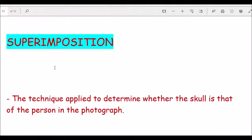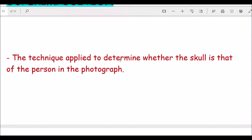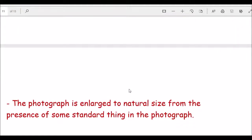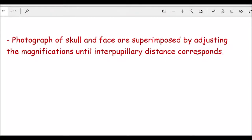Superimposition is a technique used to determine whether a skull is that of the person in a given photograph. The photograph is enlarged to natural size based on standard reference points such as interpupillary distance or known objects in the photograph. The skull is then superimposed over the enlarged photograph to check for correspondence.